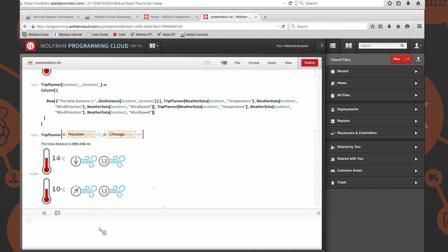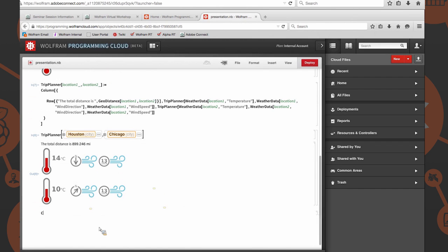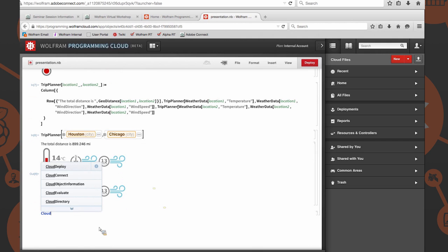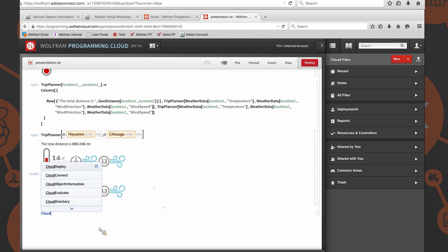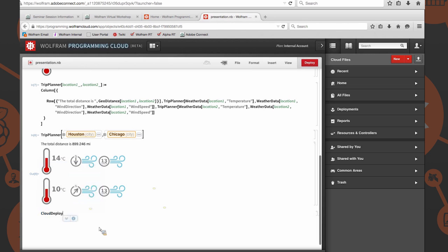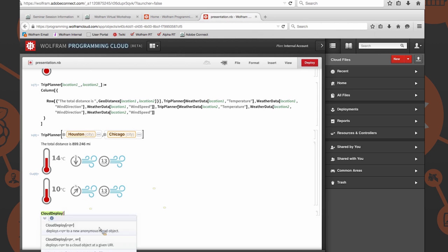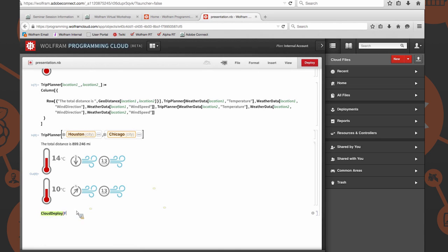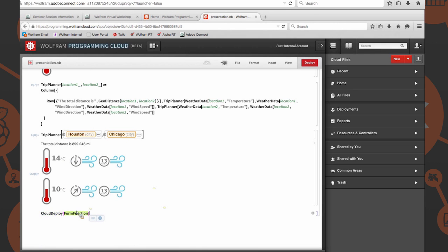Now that's, we could end it there, but that's no fun. Let's actually go ahead and deploy this to the cloud as a web form. It's an instant web form that anybody should be able to access. From there they can enter their own inputs and it'll evaluate accordingly. We're going to use the cloud deploy function. For those of you who haven't maybe noticed already, there is built in autocomplete into the programming cloud. If you type in cloud, it gives you everything that starts with cloud. But we specifically want to use cloud deploy. We want form function. We want to deploy a form.